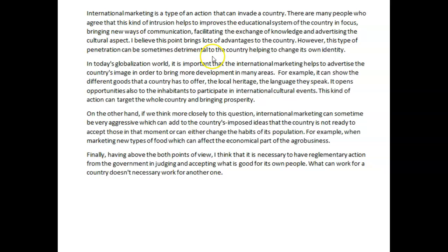In today's globalized world, it is important that international marketing helps to advertise the country's image in order to bring more development in many areas. For example, it can show the different goods that a country has to offer, the local heritage, the language they speak. It opens opportunities to the inhabitants to participate in international cultural events. This kind of action can target the whole country and bring prosperity. But what I see here is that you're not developing your ideas — you've got ideas, but they're all very theoretical and you don't go into any effort to actually support them or develop them fully. They do expect you to develop ideas and go into more detail with support, examples, and illustration.